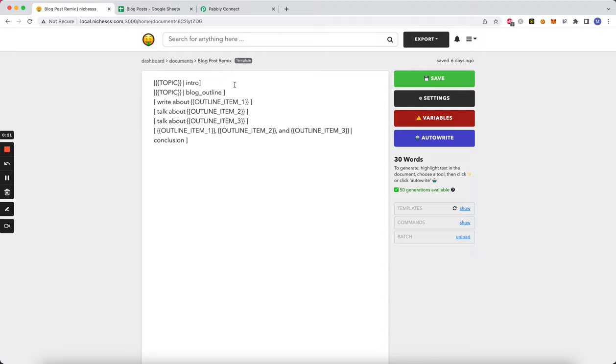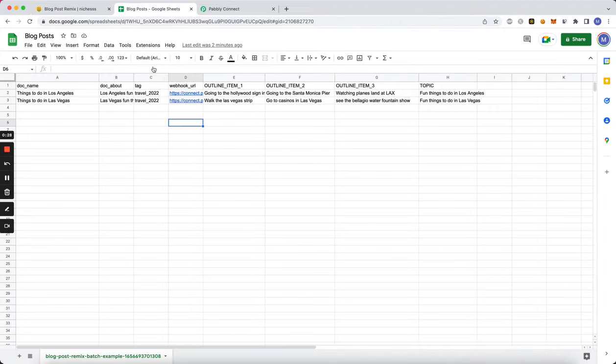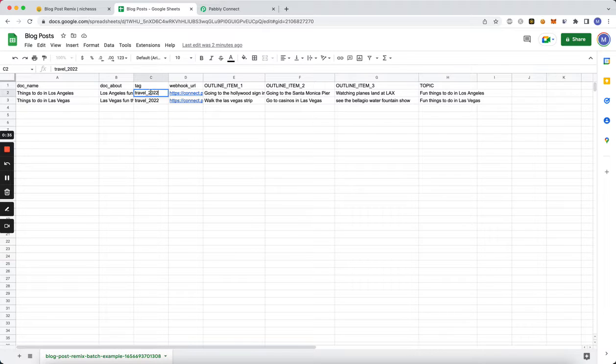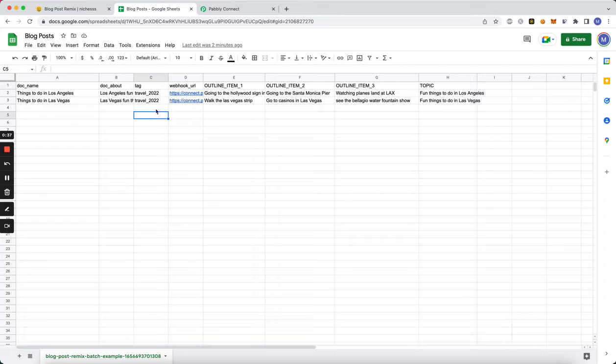It's going to give you an intro and outline three paragraphs and then a conclusion. So this is the CSV for it. We have the doc name, the doc about the document. We have a tag which is new, so this tag makes it easy to export all the documents once they're done. I've called this travel_2022.